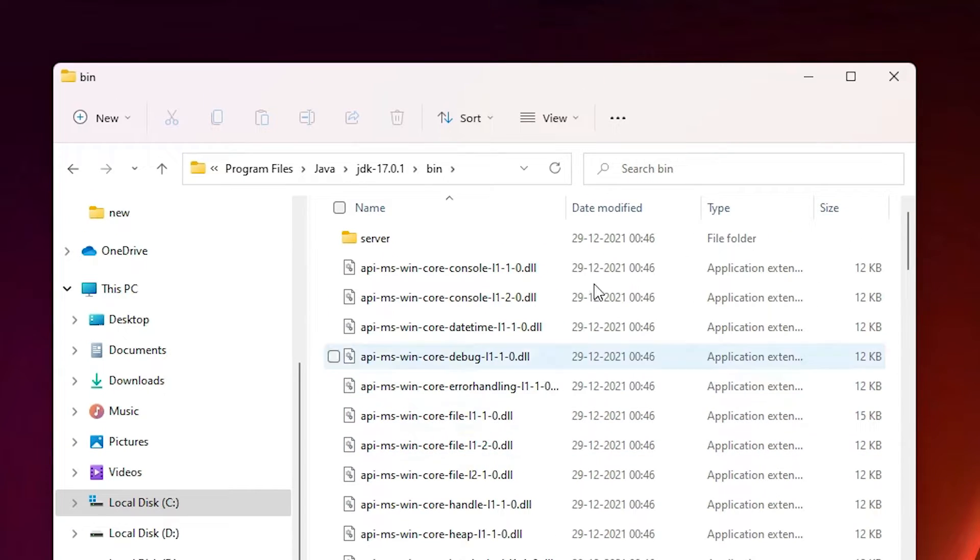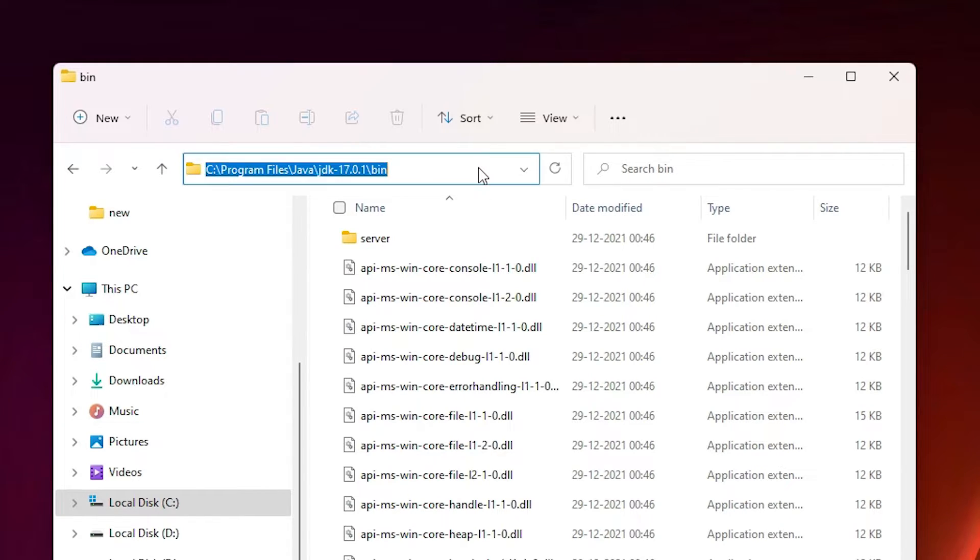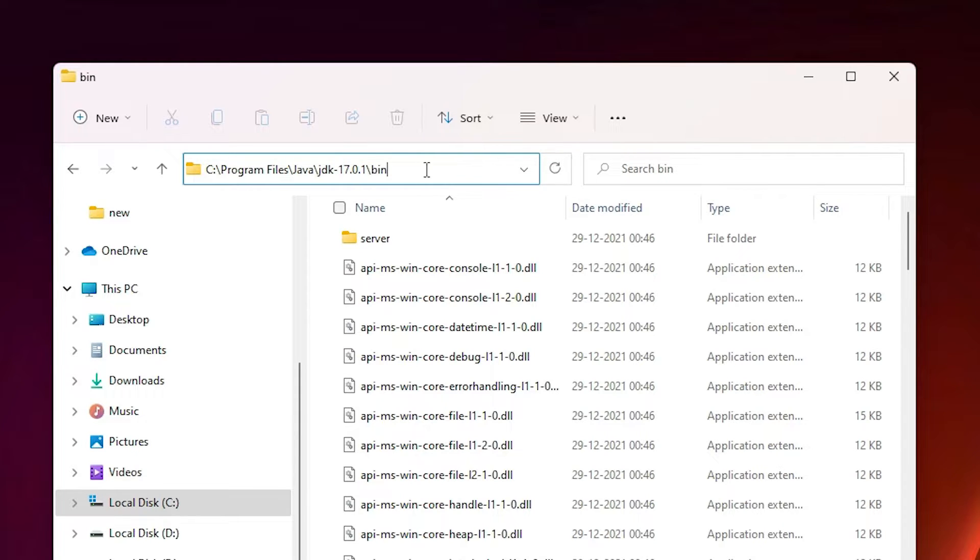Here is our bin path. Just double click on the bin path and copy this path, this address path. Just click here, then Ctrl+A or just select this path and copy this path.